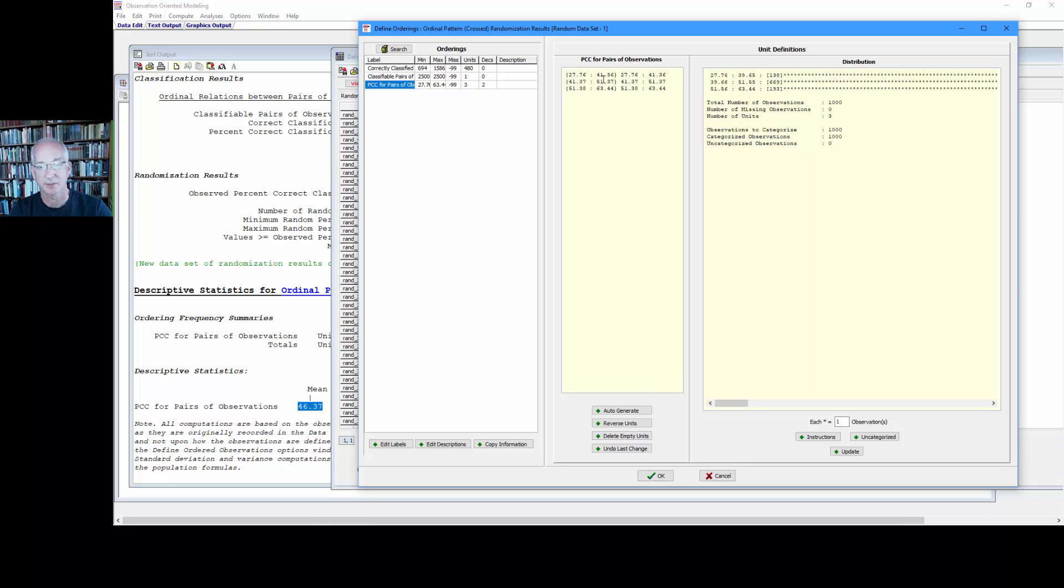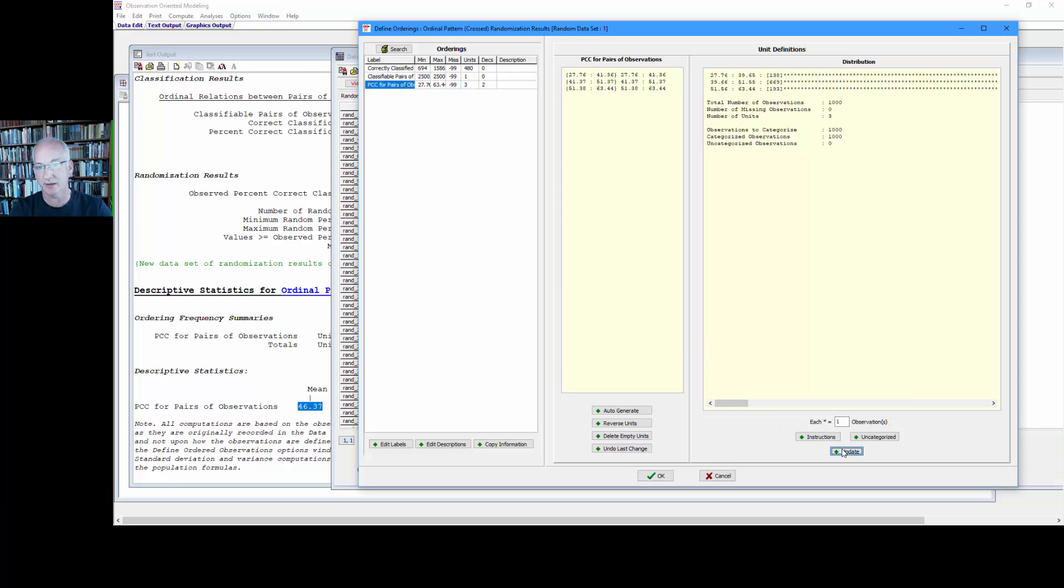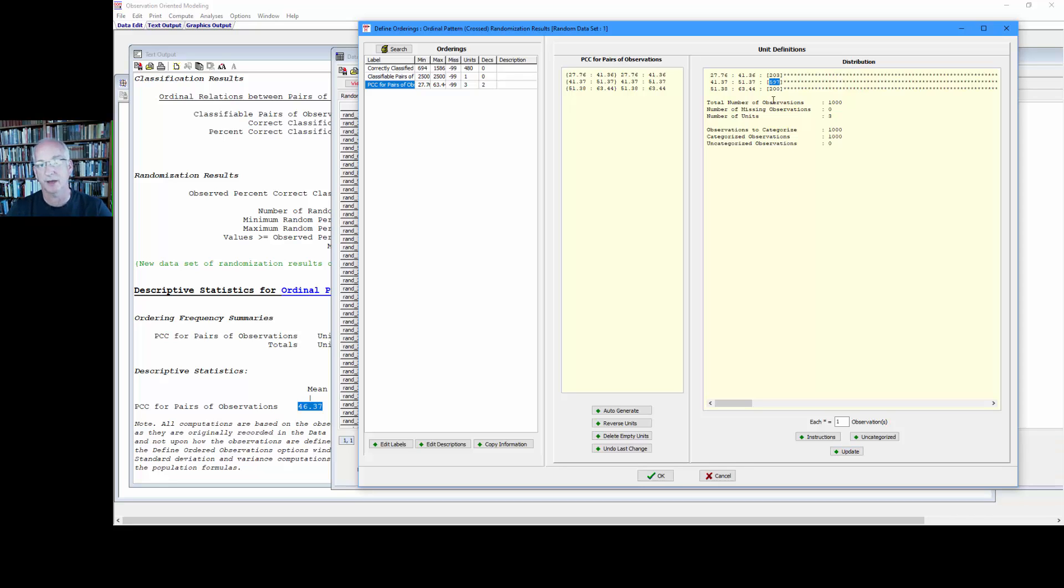Again, the important thing we're looking at here is this middle bin. That's plus or minus five percentage points around the mean. We'll select update here. And we can see that 597 out of a thousand cases fell within that range.